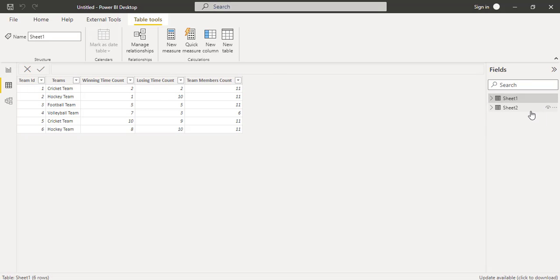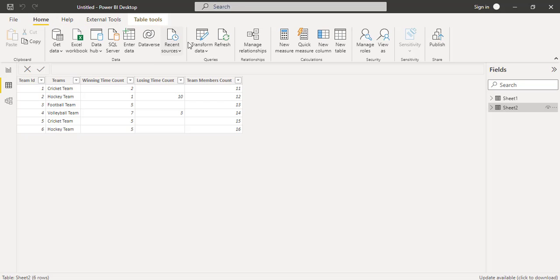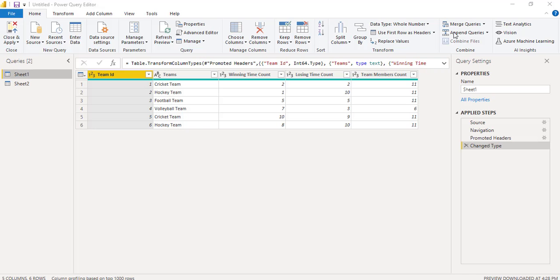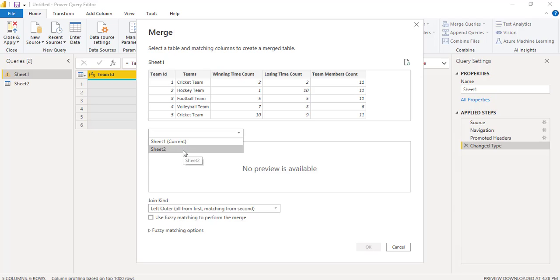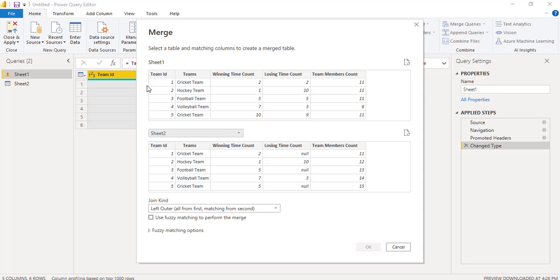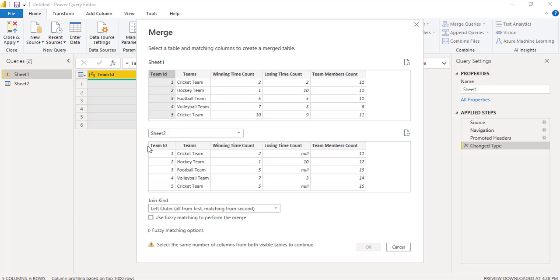Now to merge the table 1 and table 2 data, under the Home tab you can see the Transform Data option. Click on the Transform Data option — it will redirect to the Power Query Editor. In the Power Query Editor you can see the Merge Queries option. Click on the Merge Queries option and a new pop-up window will appear. Here you can see the Sheet 1 data, and here you can choose the table 2 data. I am going to merge table 1 and table 2 with the Team ID, so I am selecting Team ID on both tables.